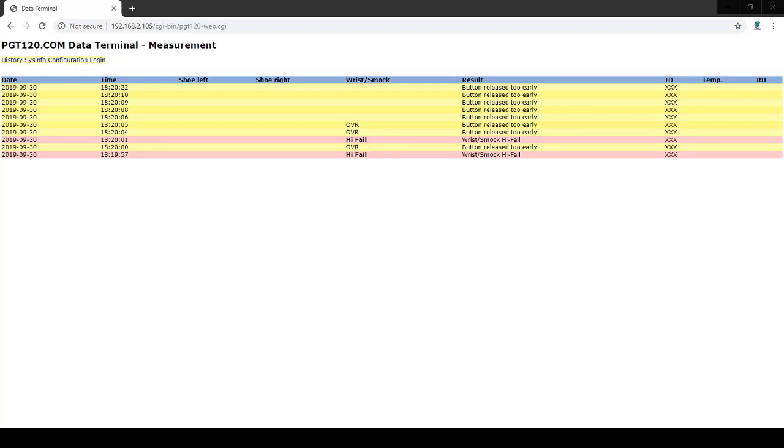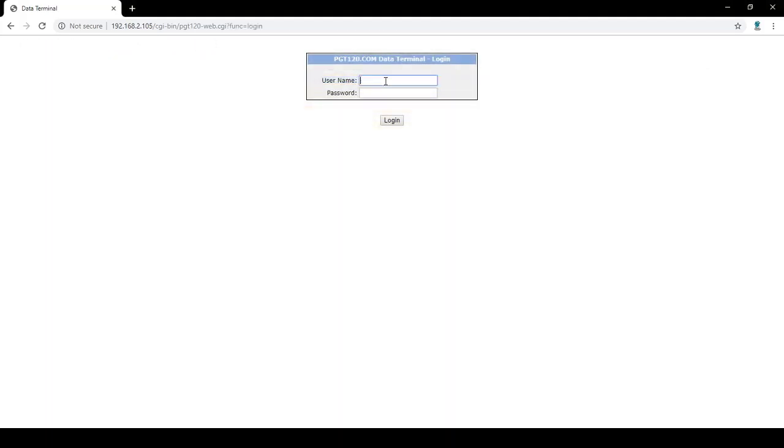Welcome to another video examining the PGT120.com setup. Today we are going to access the system settings using the IP address that we found in our last video. You are going to enter the user and pass, both of which are admin.